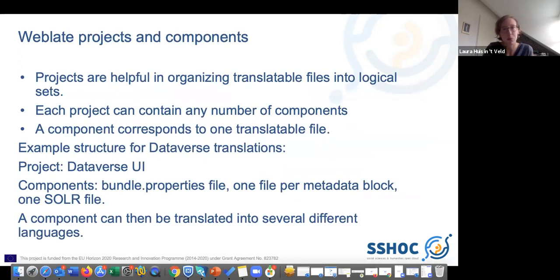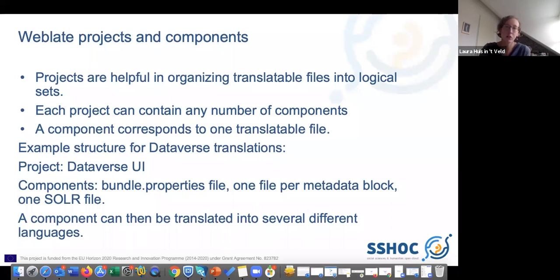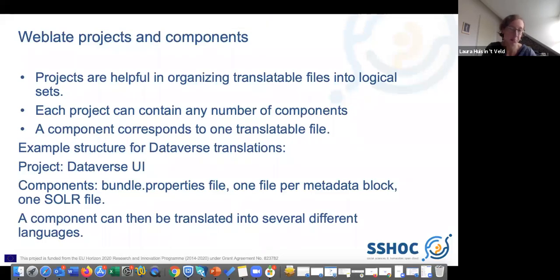Weblate works with the concept of projects and components. The project is organized with components, and a project can contain any number of components. One component is one translatable file. For our SSHOC Dataverse, we made the following setup: our project is the Dataverse UI, and the components are the Bundle.properties file, one file per metadata block, and one SOLR file. In this way, we have all the ingredients for the user interface, and each component can then be translated into several different languages.